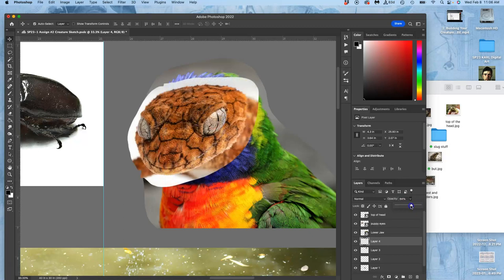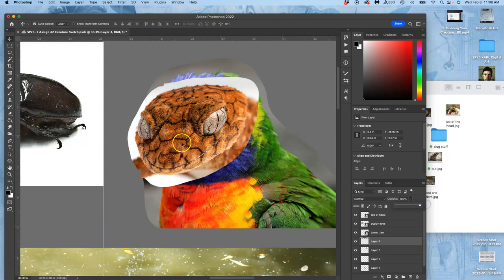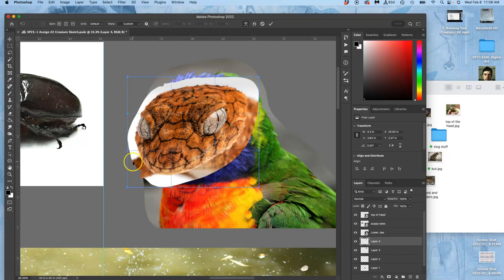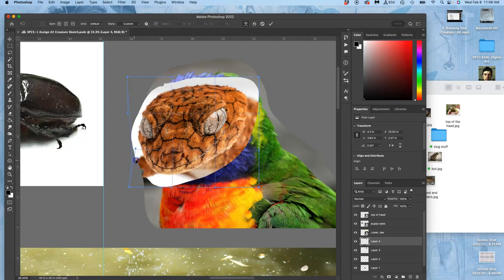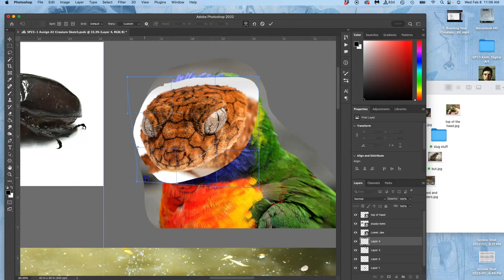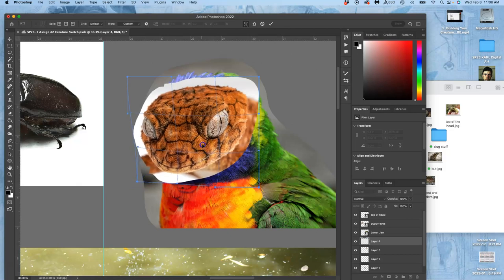Because creatures are organic, it's nice now to make that jaw shape fit a little bit more. I might do Command T, right-click and warp, and I might just bring in this side a little bit and maybe push this side out a little bit, so you can change the angle slightly.